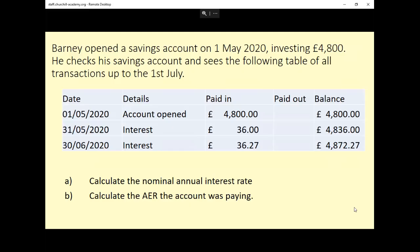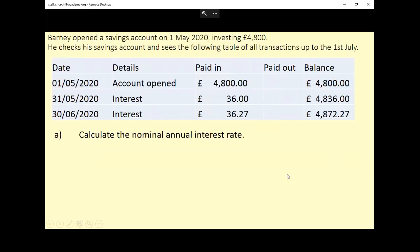There's quite a lot going on. You can see that at the end of the first month, May, £36 is paid into the account. And you can see that at the end of the next month, end of June, £36.27 is added into the account. So let's have a look in more detail.